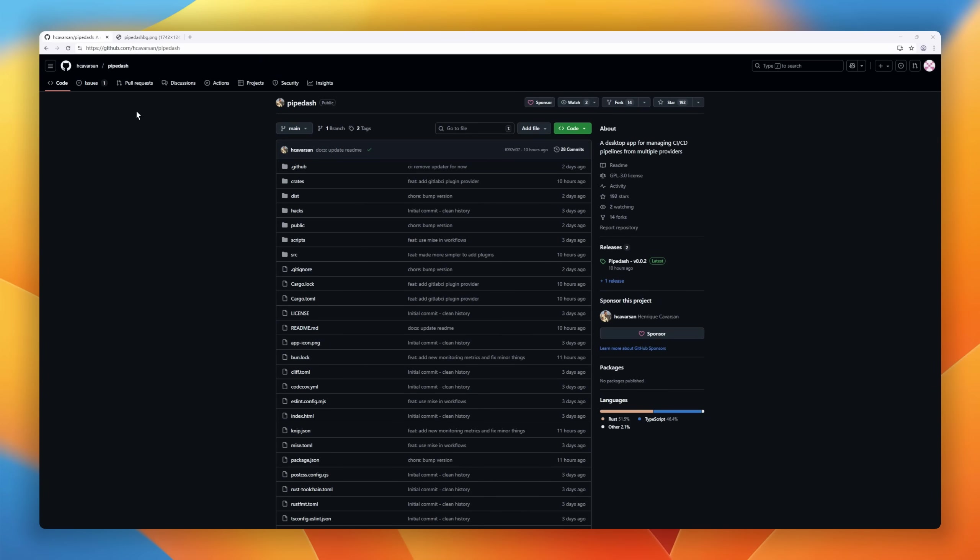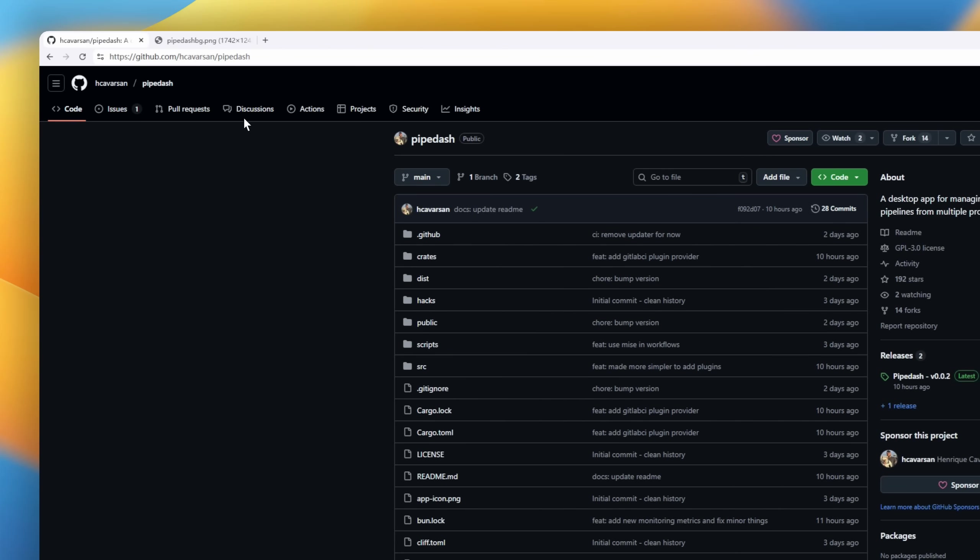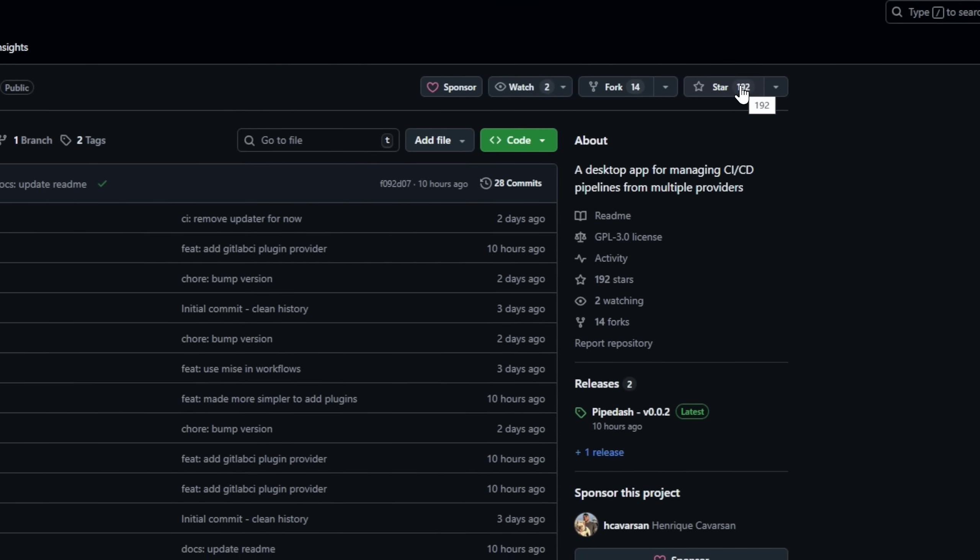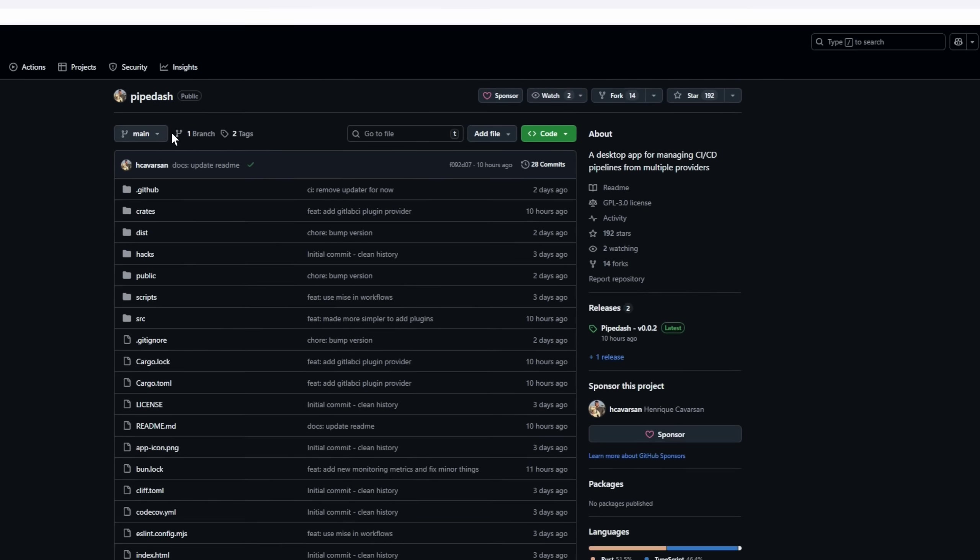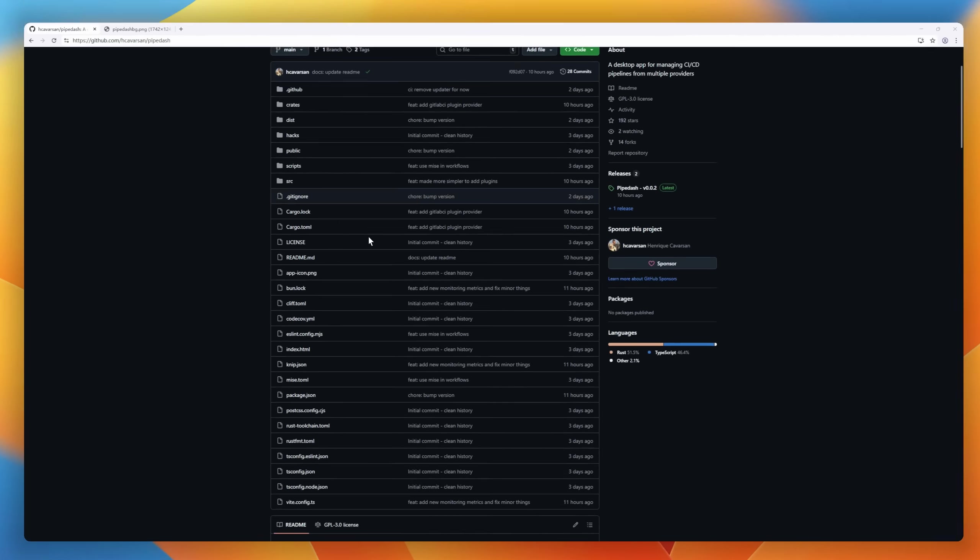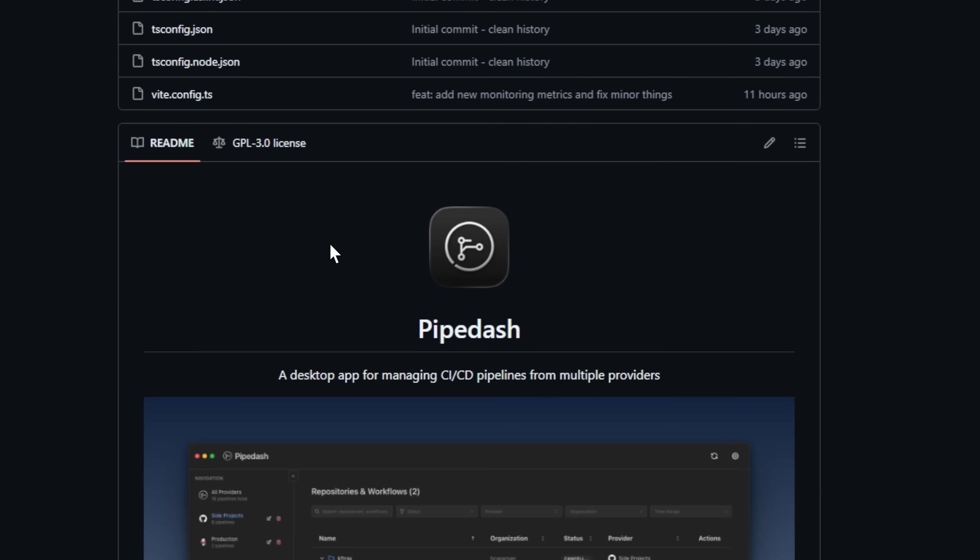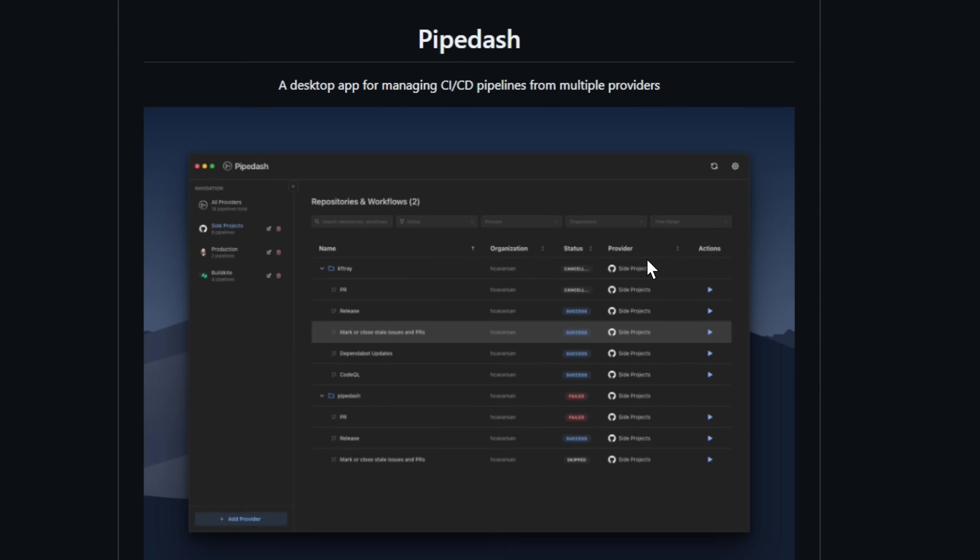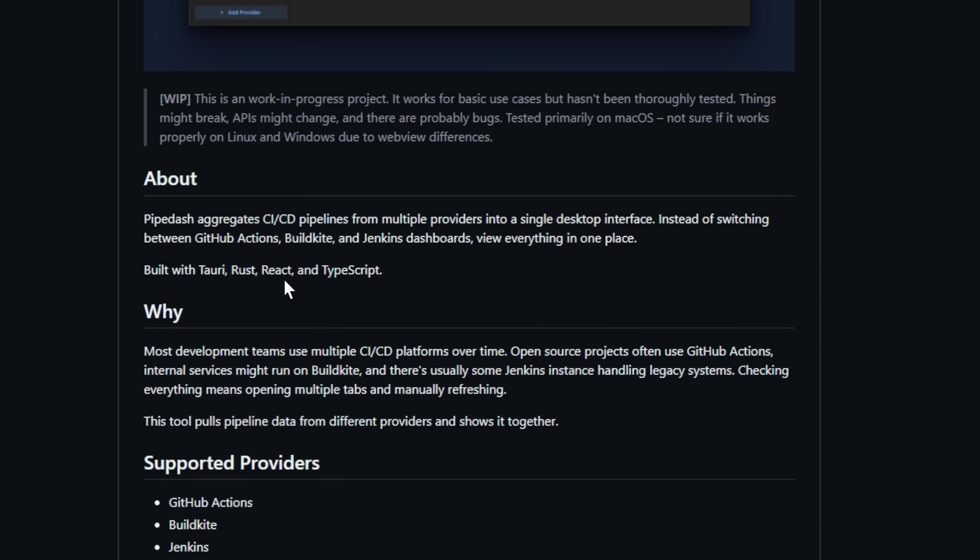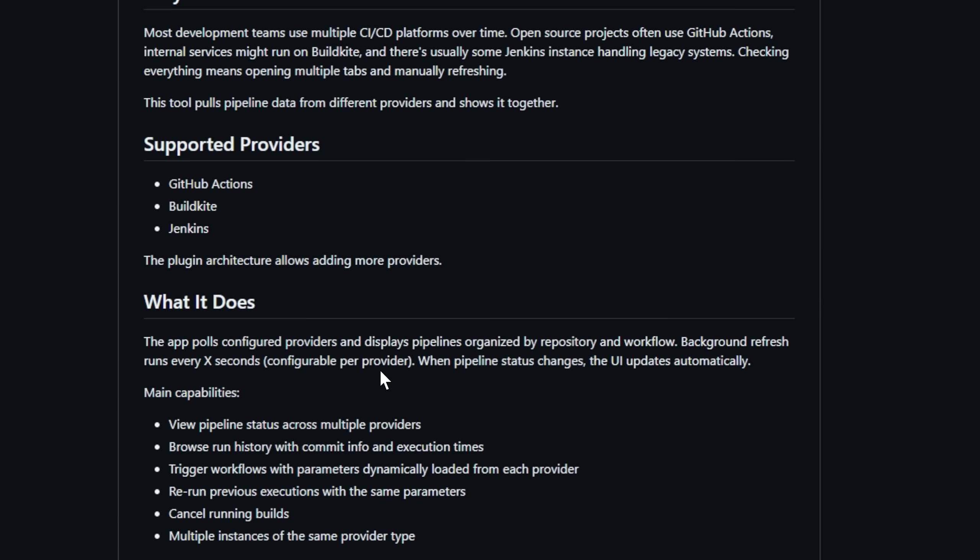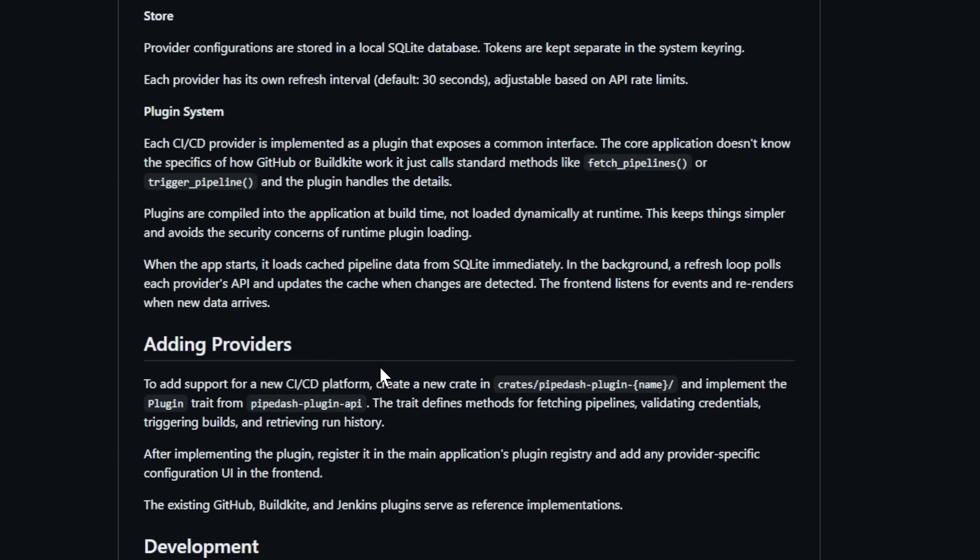Tired of juggling 10 tabs just to see why your build broke? Here's a tool for devs, PipeDash, a desktop dashboard that unifies all your CI/CD pipelines in one place. GitHub Actions, BuildKite, Jenkins, all together. No more switching dashboards, no more refreshing pages like you're waiting on exam results.